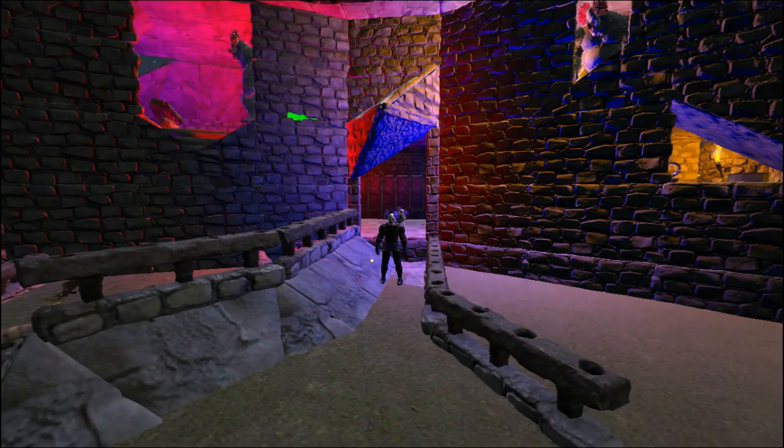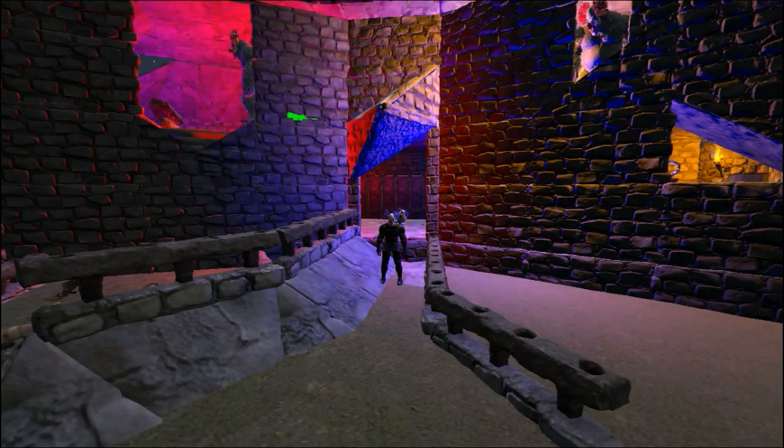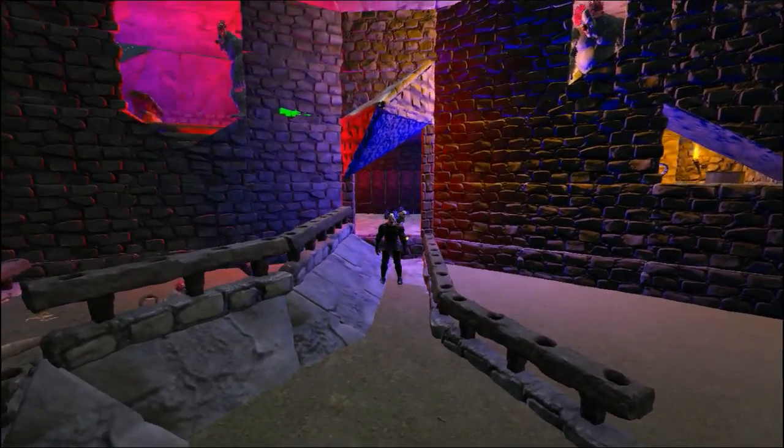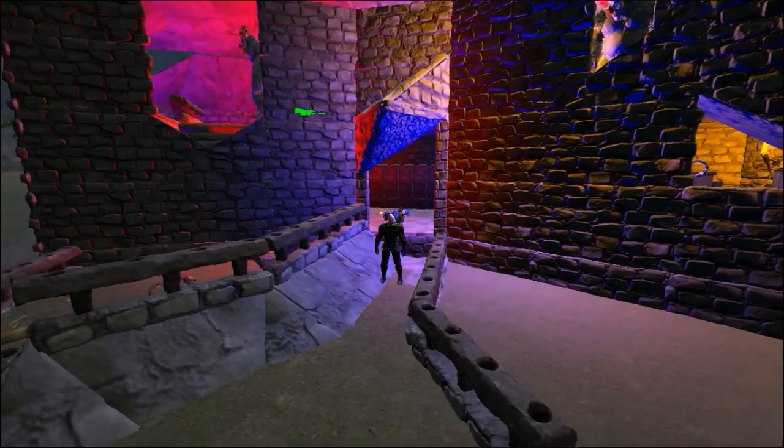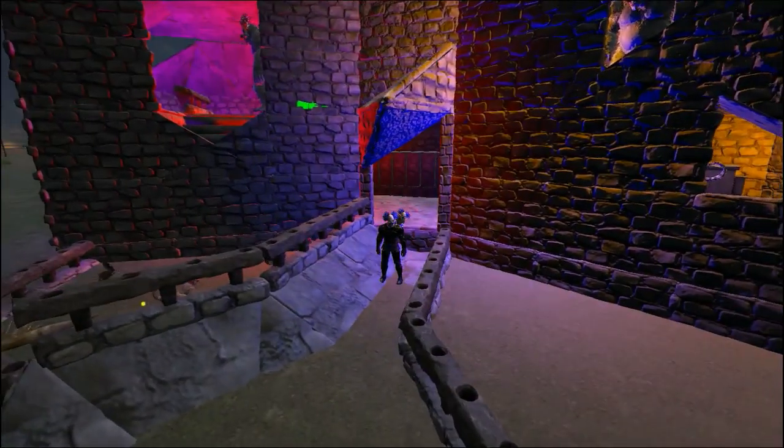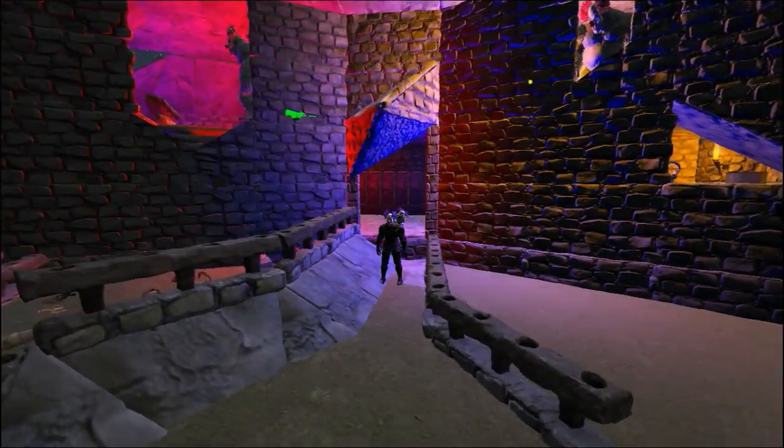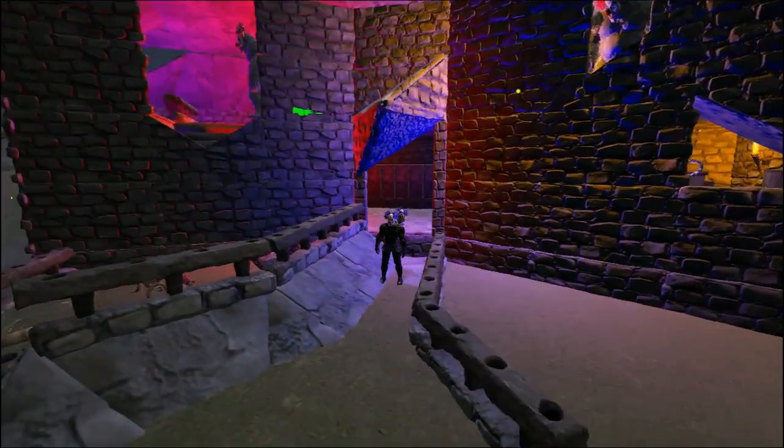Greetings! I am Darkling and this is Ark Survival Evolved. Today I'm going to take you through the start to finish construction of a taming pen.